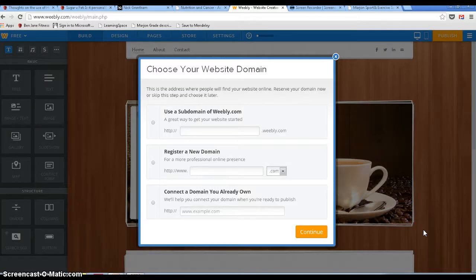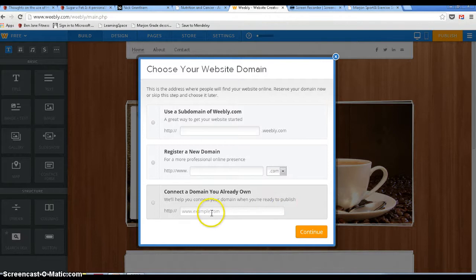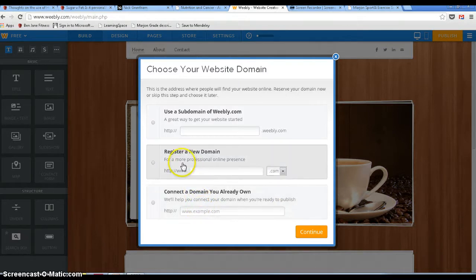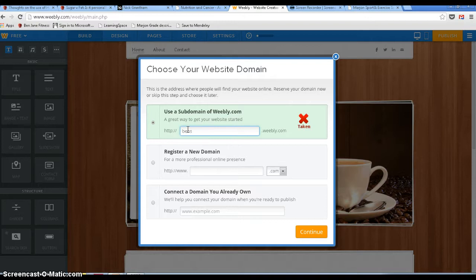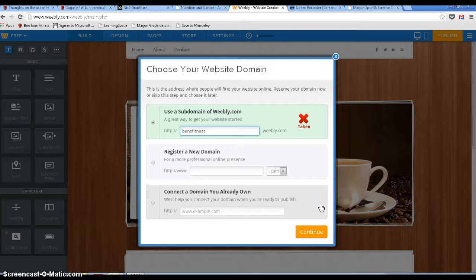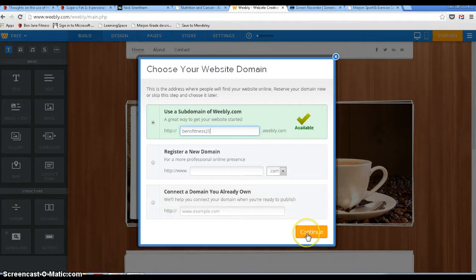The next thing it will ask you for is to choose your website domain. Now if you've already got a domain name then you can link it with your existing one that you might have bought. You can also register a new one or buy a new one and for the free option we're just going to go into this top section and we're going to call it what we want. And we're going to continue.